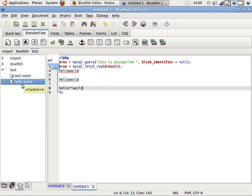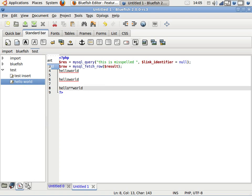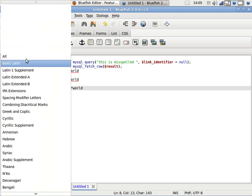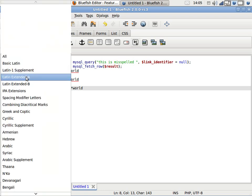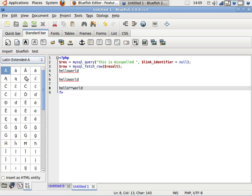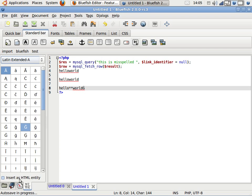We have another new plugin, which is the character map. You need some special character. For example, this one - I don't know what its name is. Just double-click it. You want it as an HTML entity.